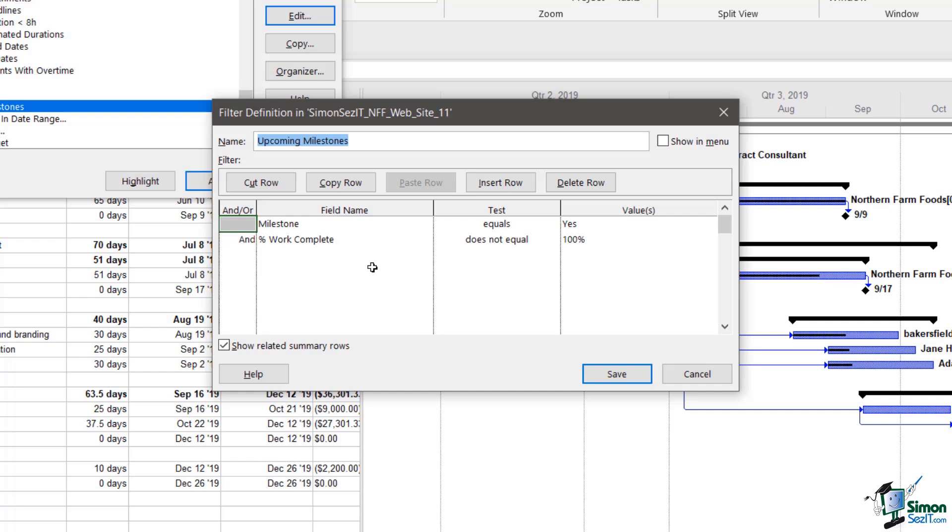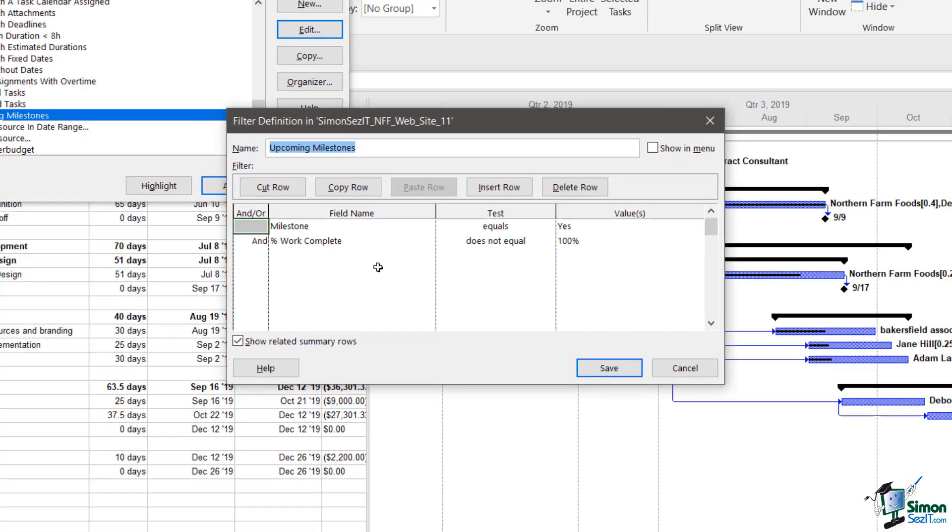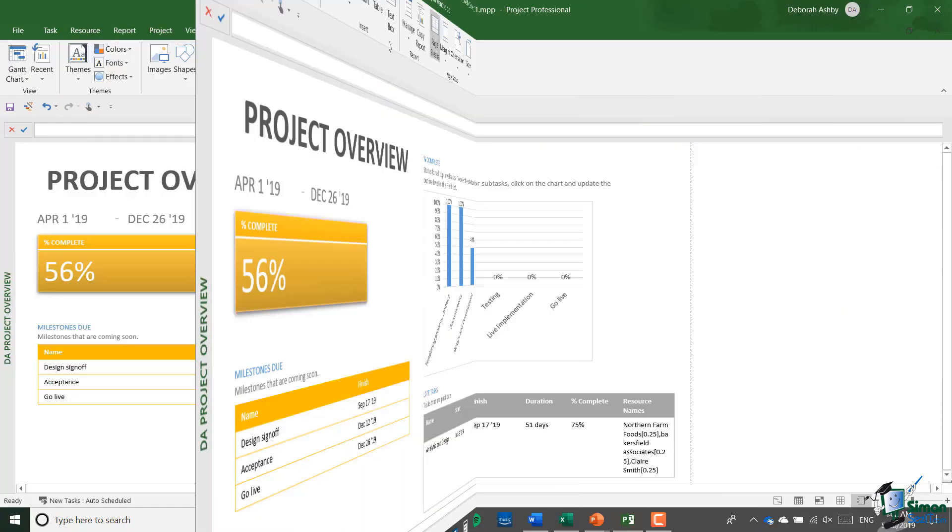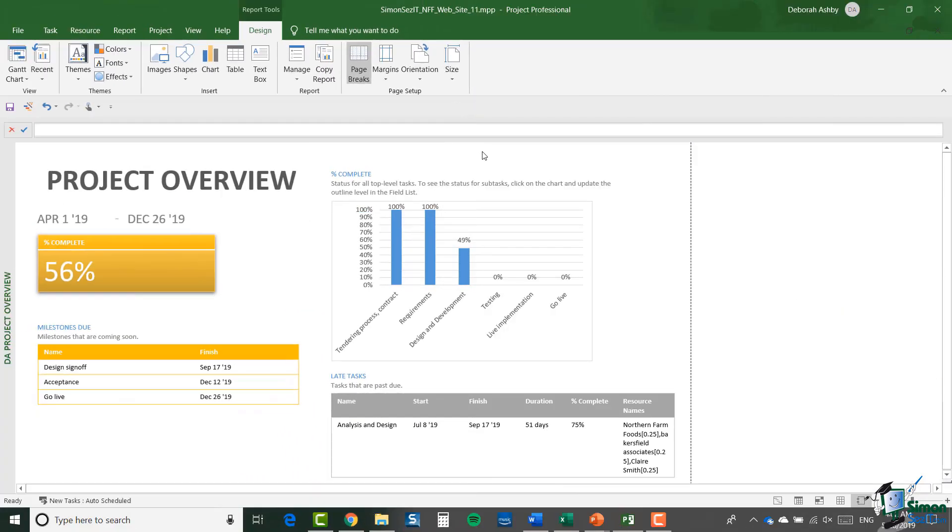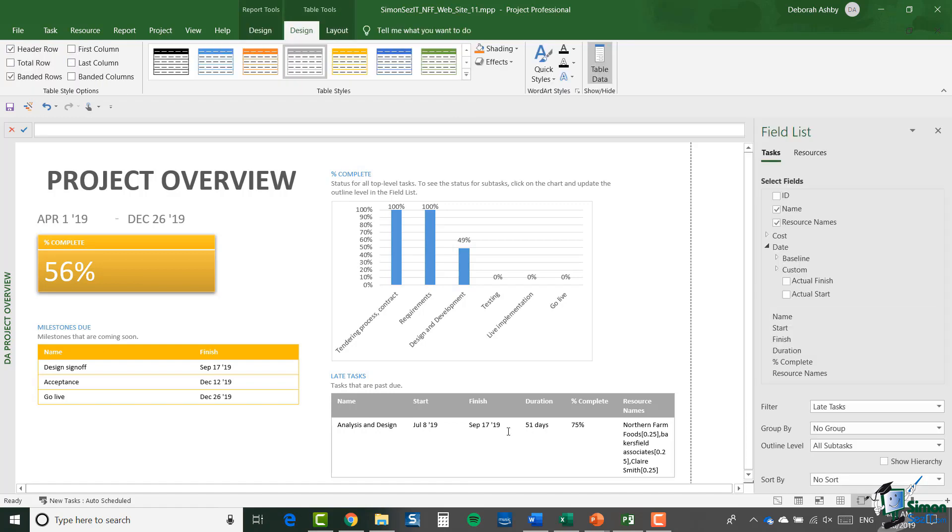During the balance of this course we're going to be looking at a number of different reports, and it's sometimes useful just to be able to go back like this and check, for example, what a particular filter does or maybe how a particular custom grouping works. Let's now turn our attention to the other table, the late tasks table. As soon as I click into that, you'll see that the field list appears. Note that if at any time you don't see the field list and perhaps you've accidentally or intentionally closed it down, you can show it again from the Table Tools Design ribbon and just by clicking on Table Data in the Show/Hide group.